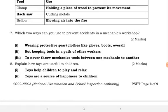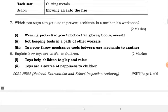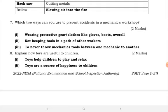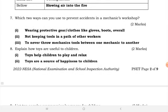Number seven: two ways to prevent accidents in a machinery workshop. We prevent accidents by wearing protective gear or clothes like gloves, boots, and overalls. Also by not keeping tools in the path of other workers, and never throwing mechanic tools from one mechanic to another.